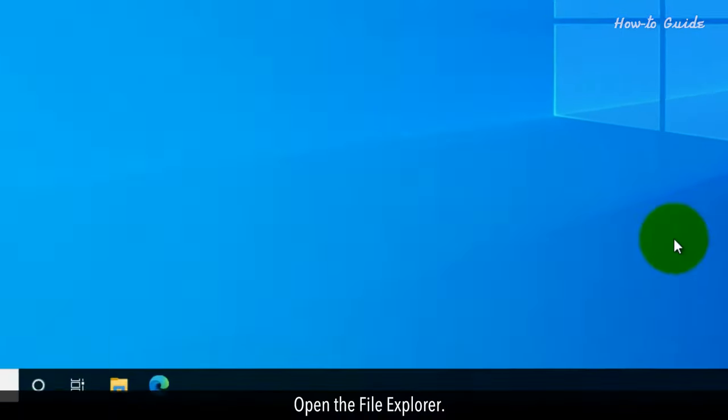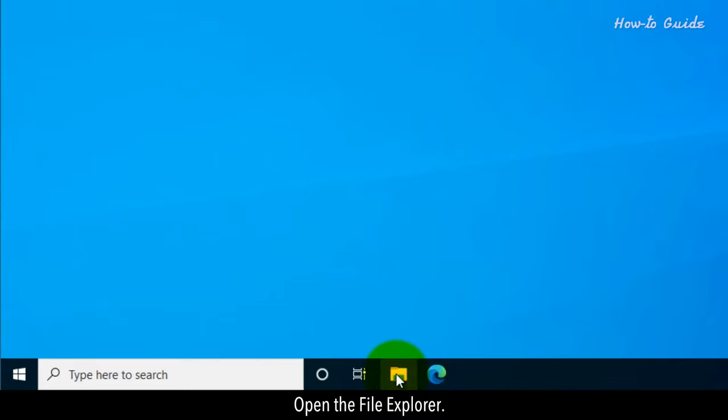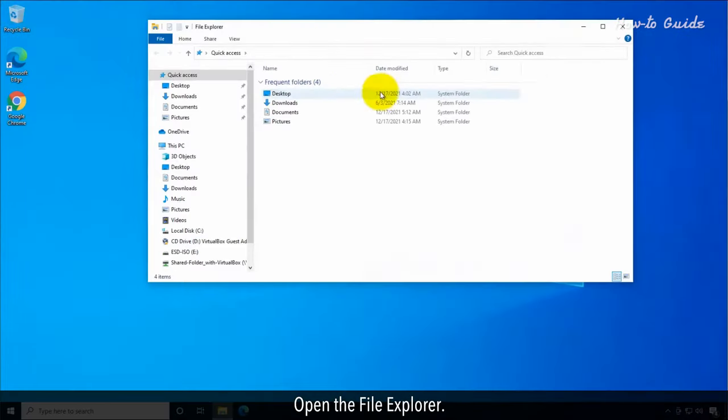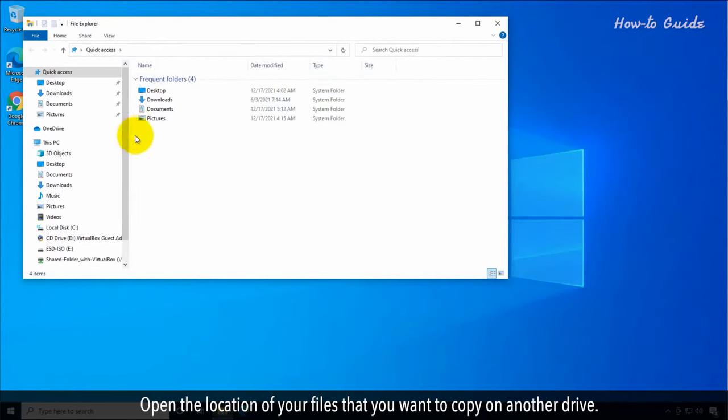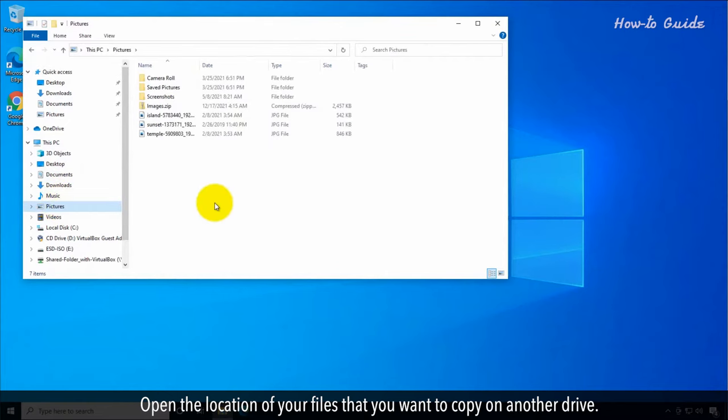Open the File Explorer. Open the location of your files that you want to copy on another drive.